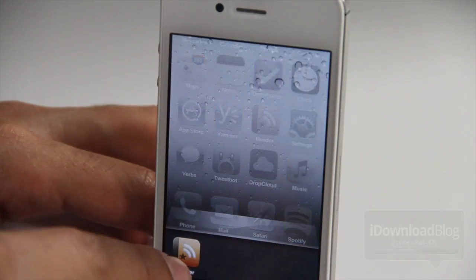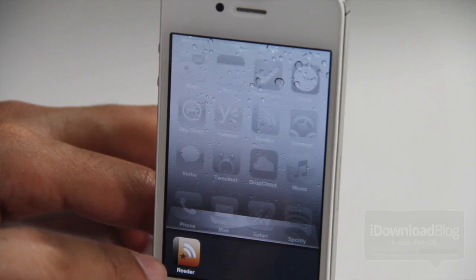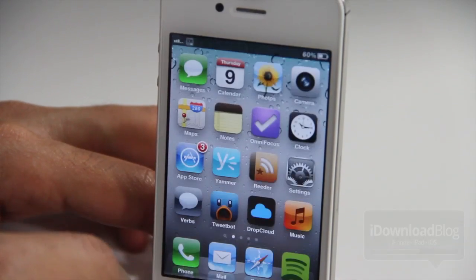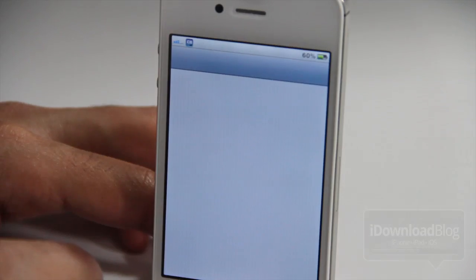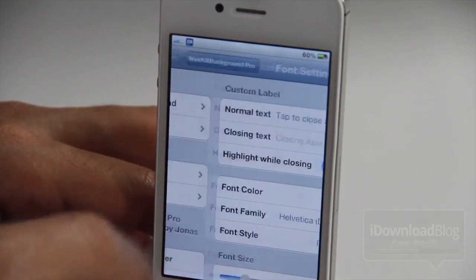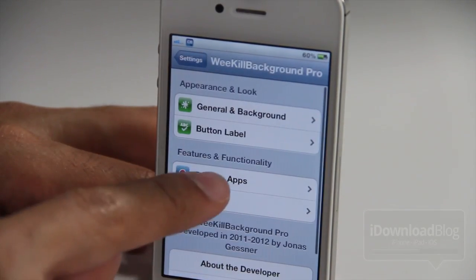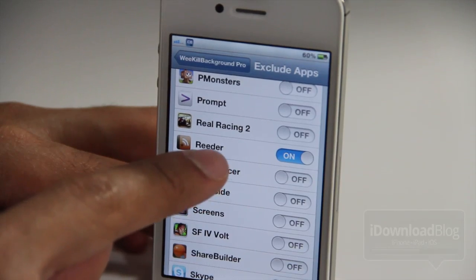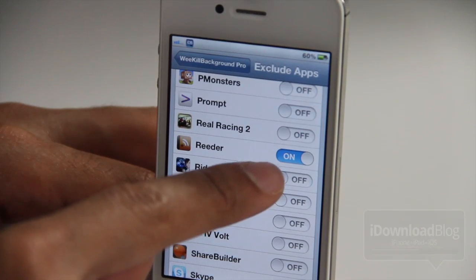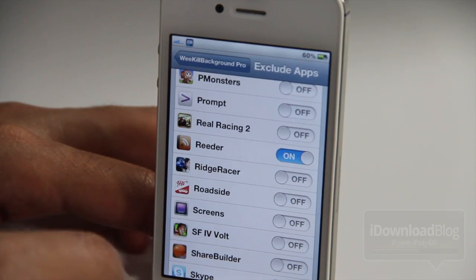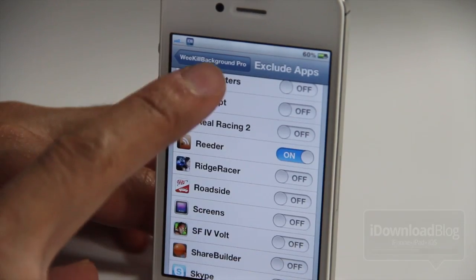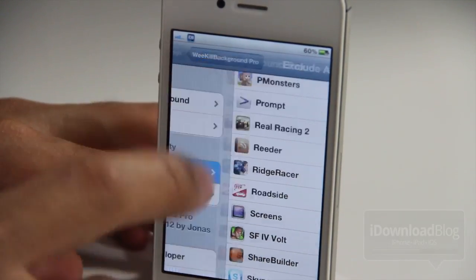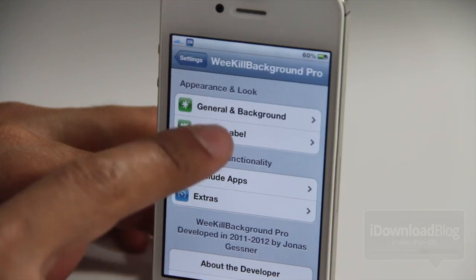Now watch what happens when I open the app switcher. Only one app remains and that is Reader. Why is that? Well, that's because Reader is an excluded app. Notice what happens when we go to the settings panel and go to exclude apps — there is Reader and you can see that is on. So it killed everything but Reader because Reader was enabled for exclusion. Just that simple. And you can do multiple apps like that if you want to as well.